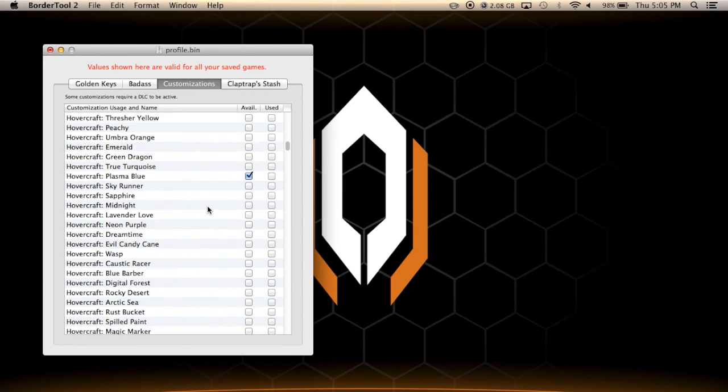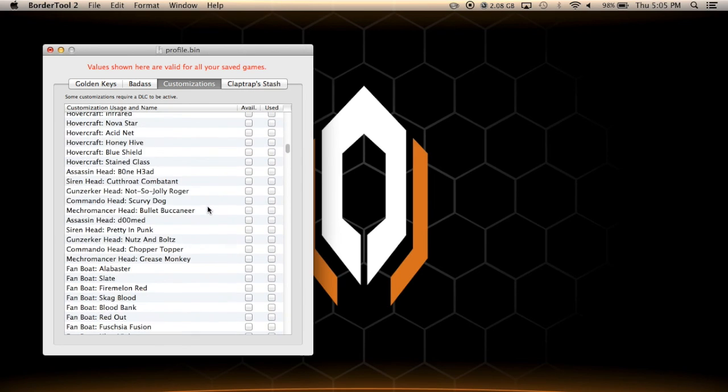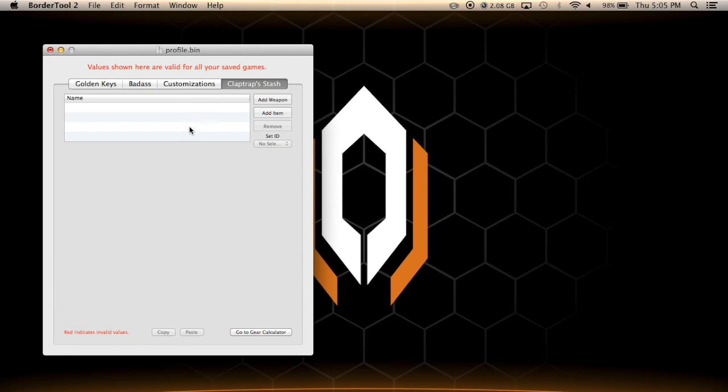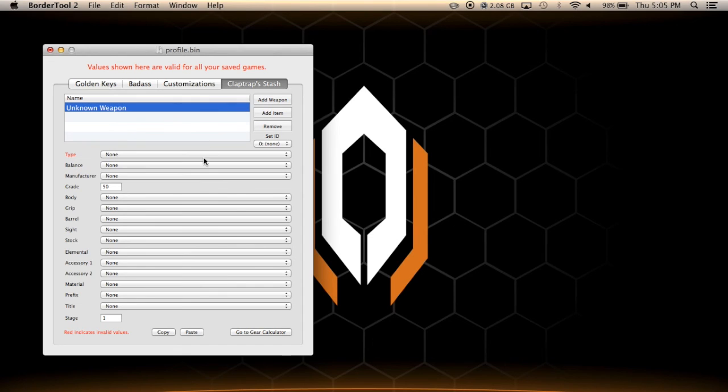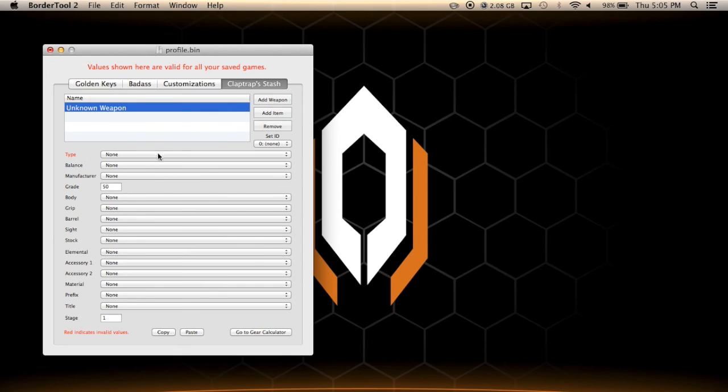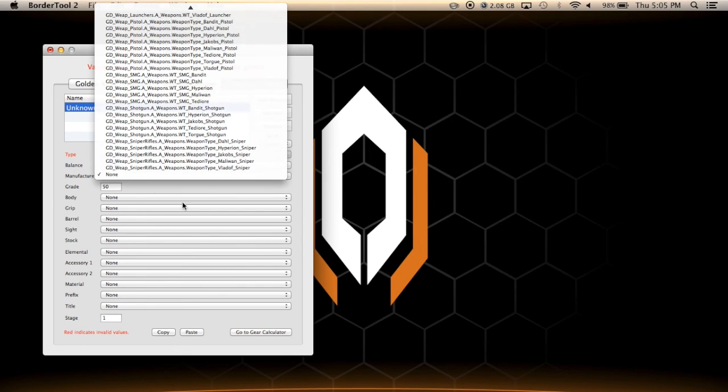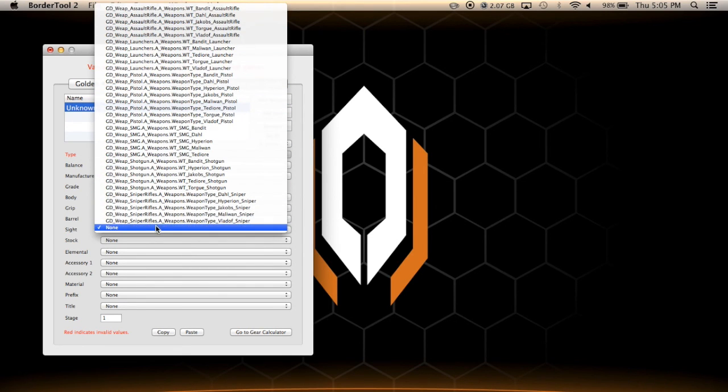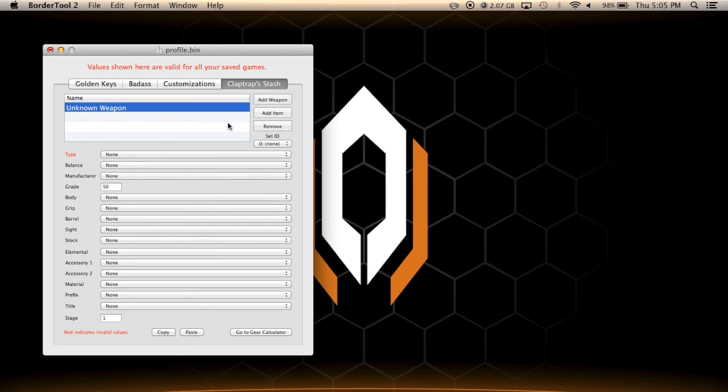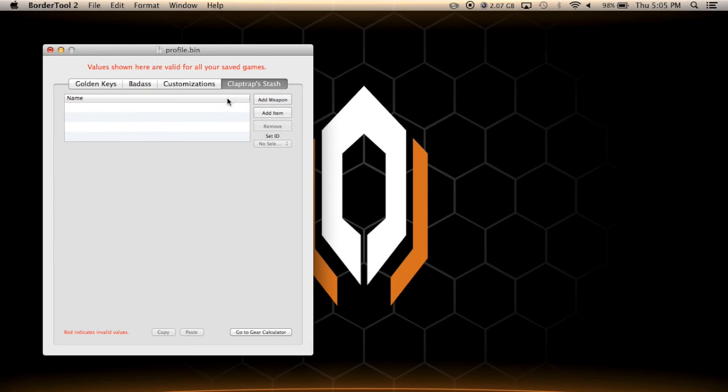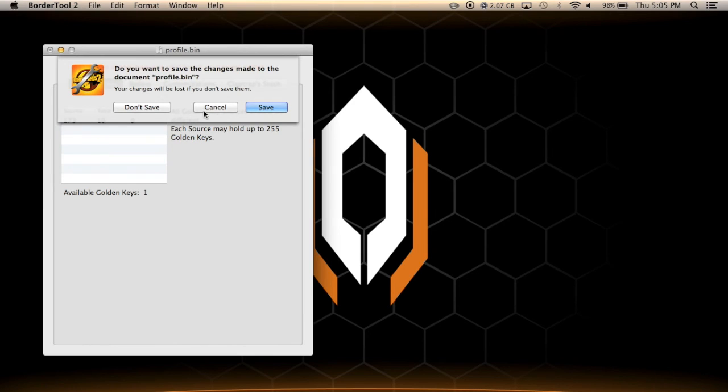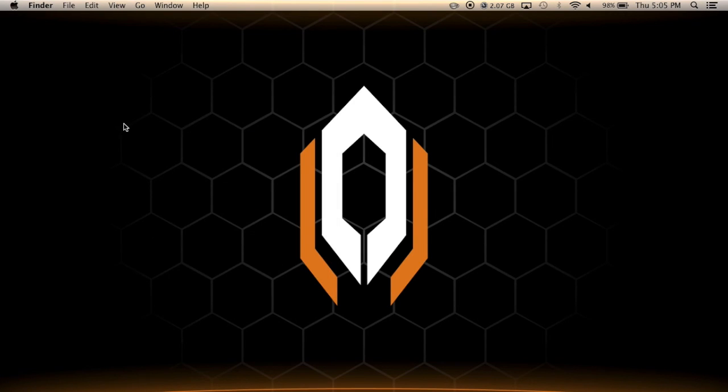And claptrap's stash, again like I said you can add the weapons however you want it to be. It's really something fun to mess around with and that's pretty much it. I'm not gonna save this in case I modified something that I didn't want to.